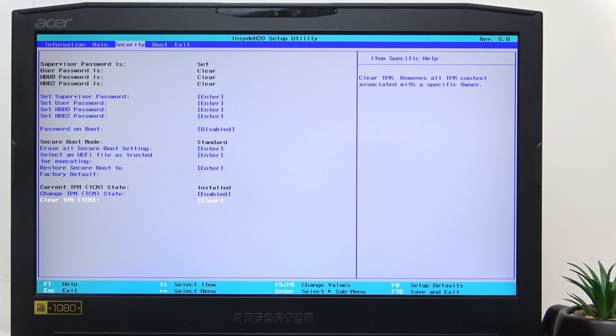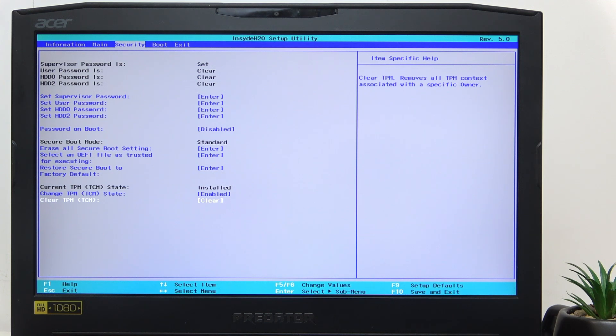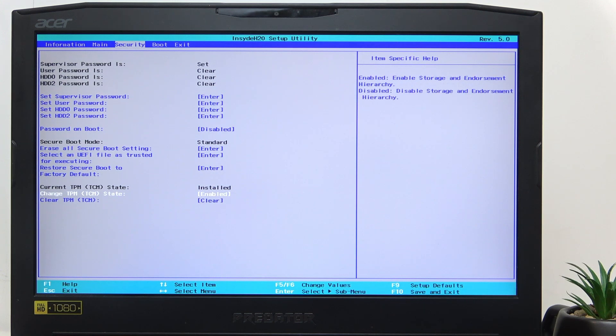The user password is also pretty important sometimes for boot and other functions. It's very important to not forget your supervisor password. Now I have the supervisor password set as you can see, so let's change the TPM state.